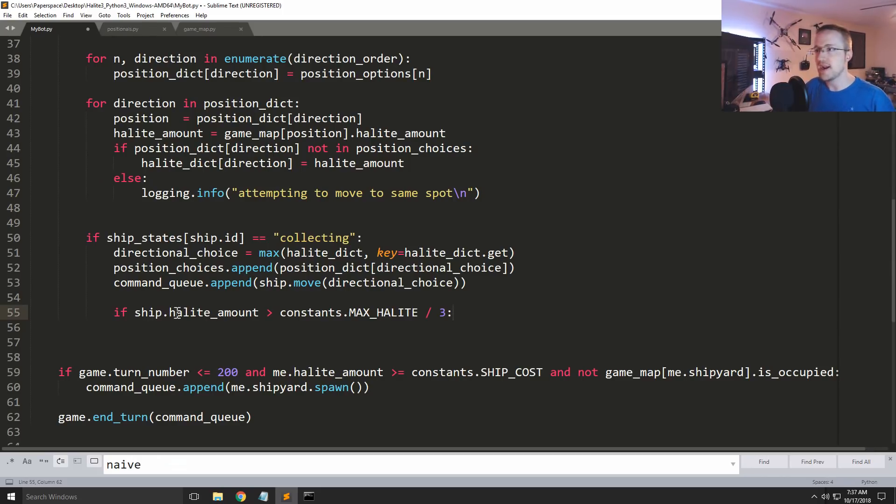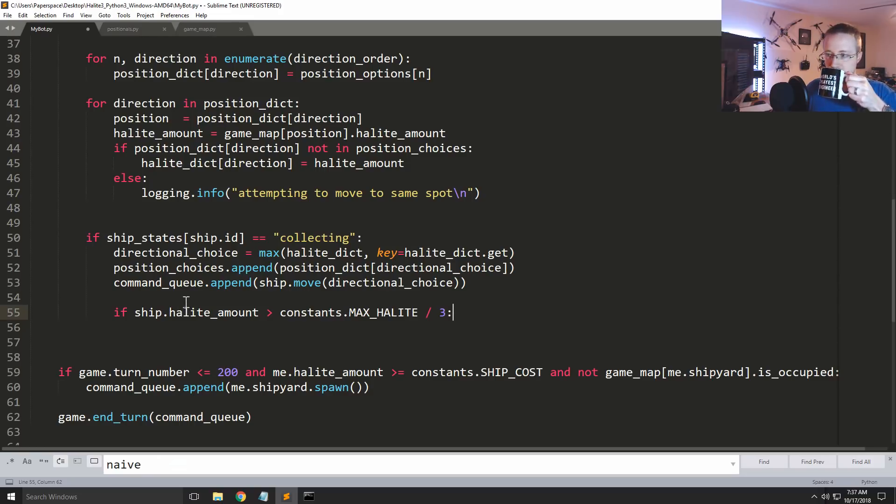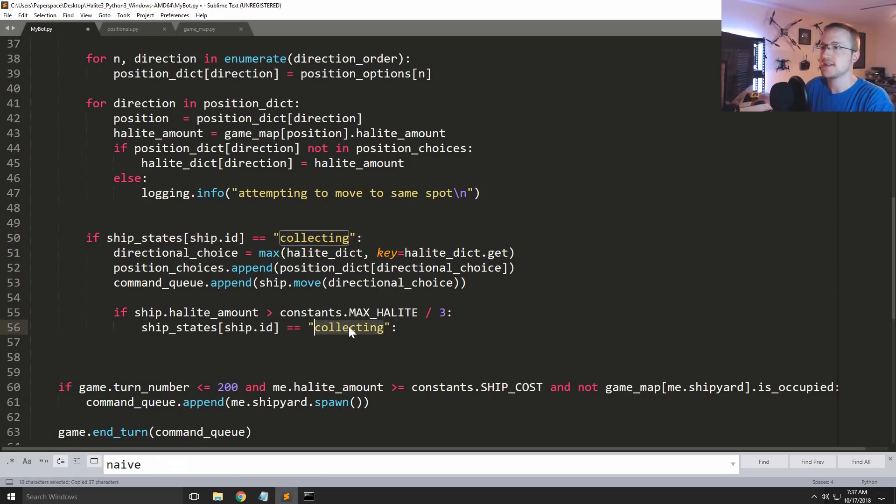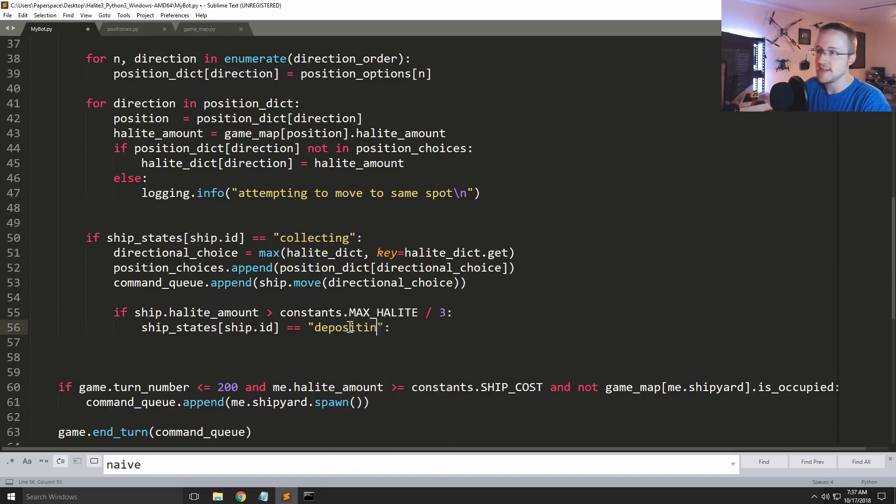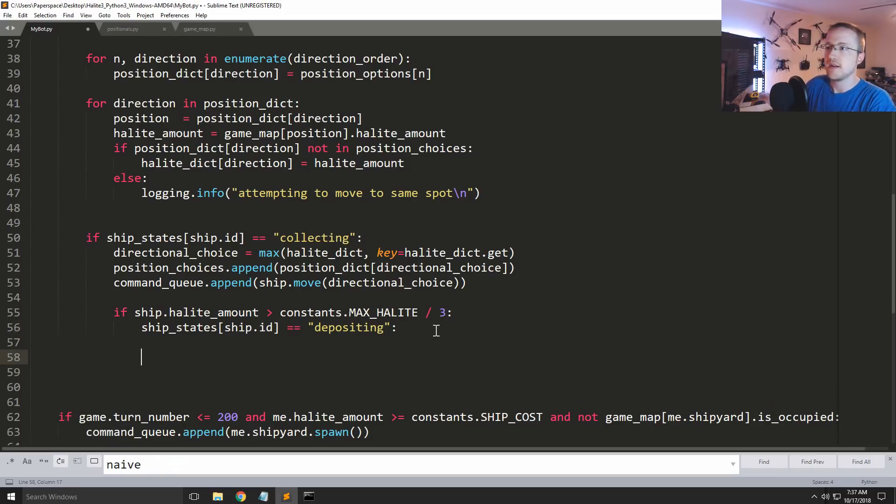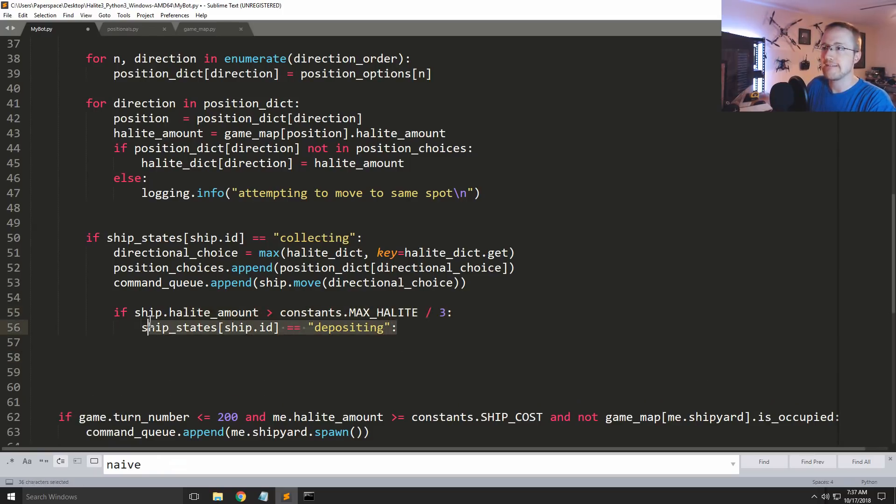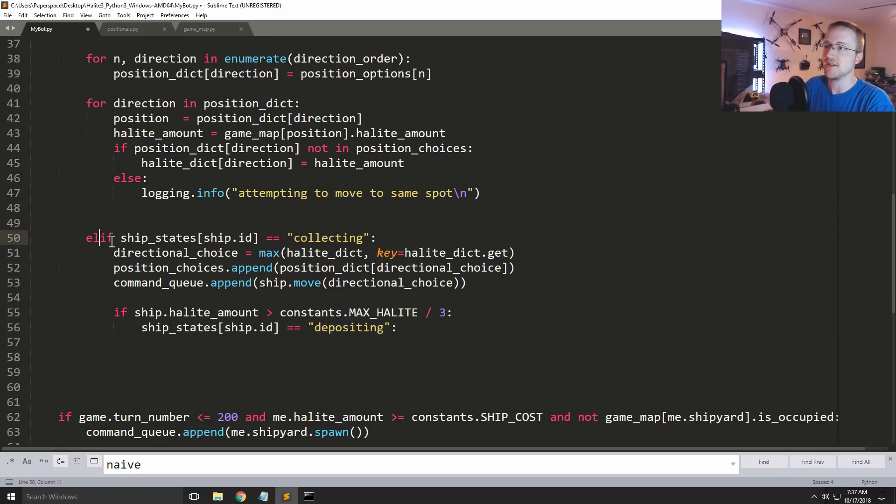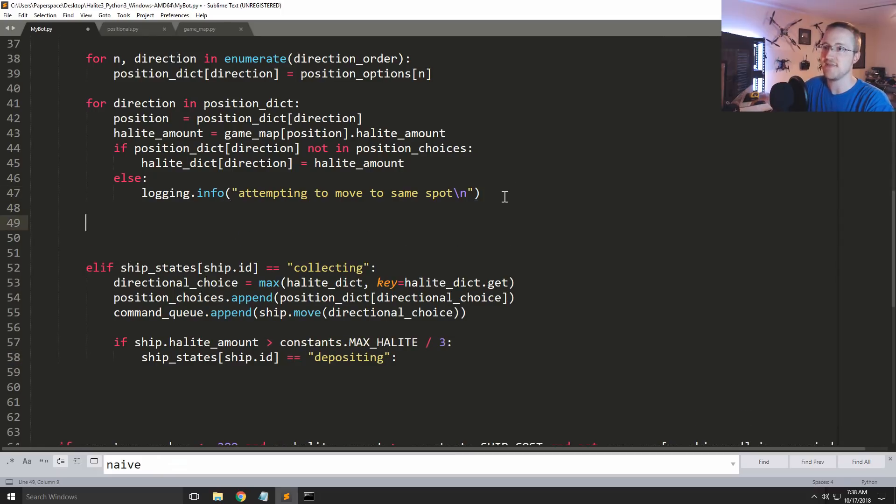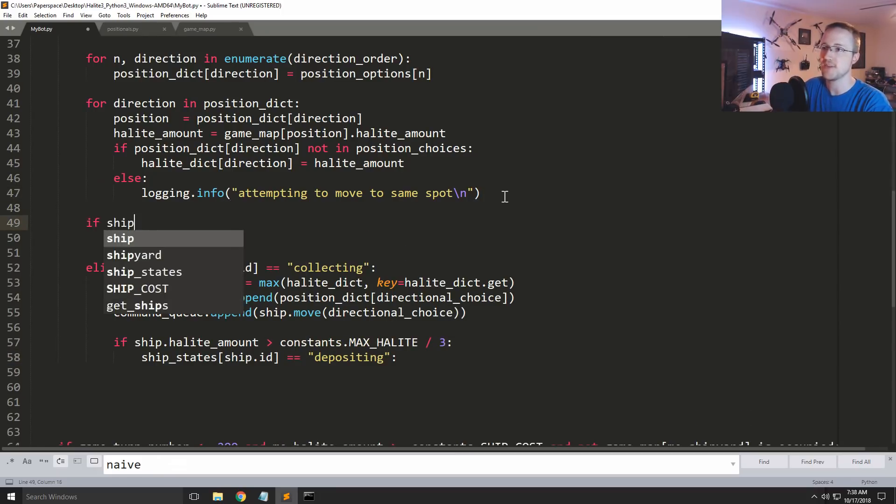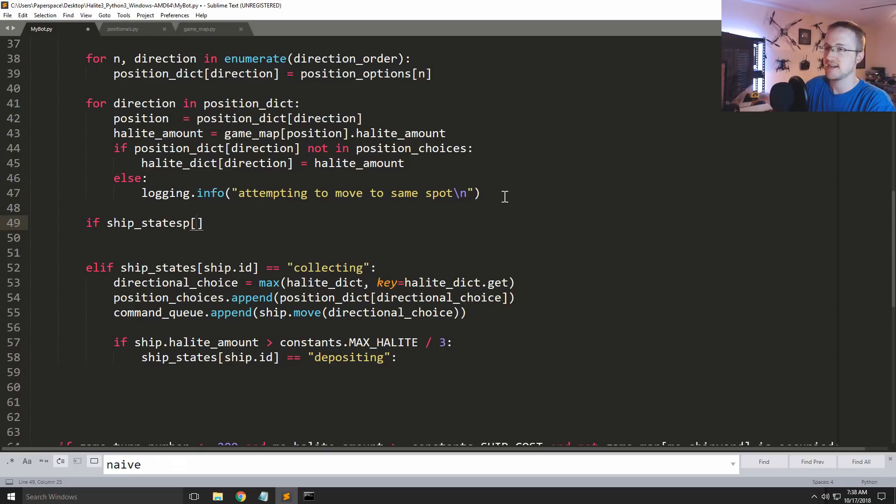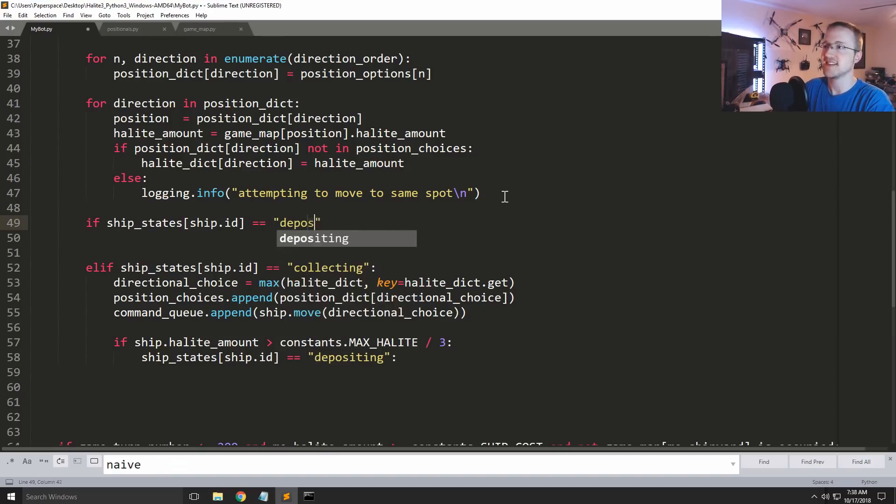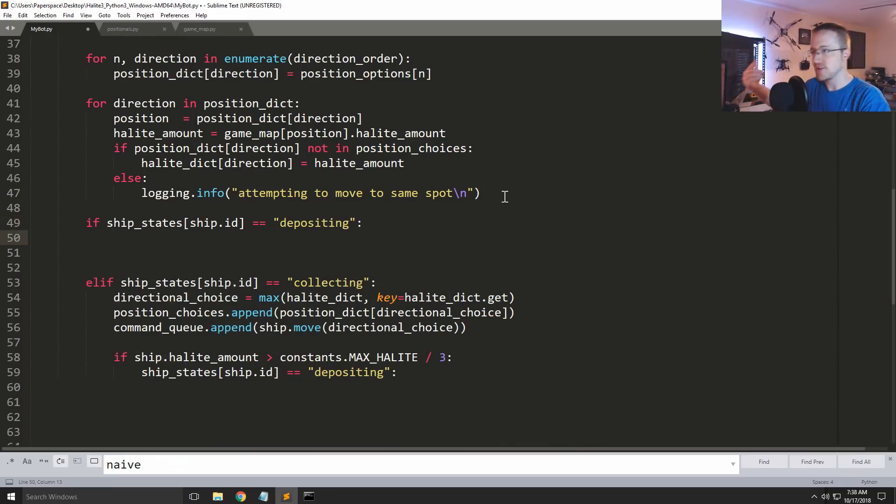So if the ship halite amount is greater than a third of the max, so greater than 333, what do we want to do? Well, let's just say let's do this, ship_states, and then we'll call this depositing. So then if, now at this point, and in fact here this could be problematic. So if, let's do this, so we'll call this elif, because obviously this is depositing and I'm about to ask if it is depositing. So now I'm going to say if ship_states ship.id equal, don't do that, or no we got it, depositing, depositing. Then we want to actually go and deposit.